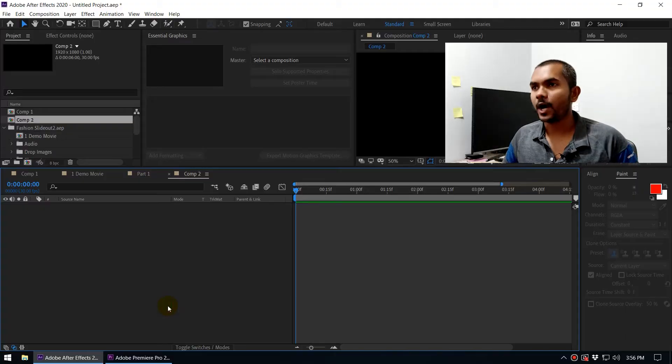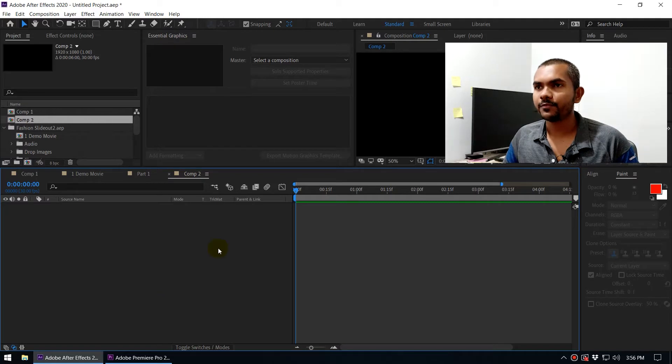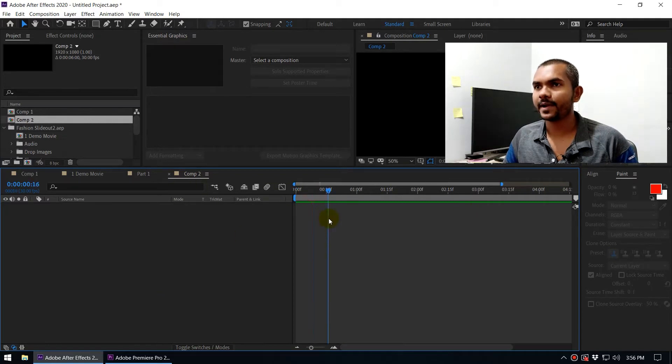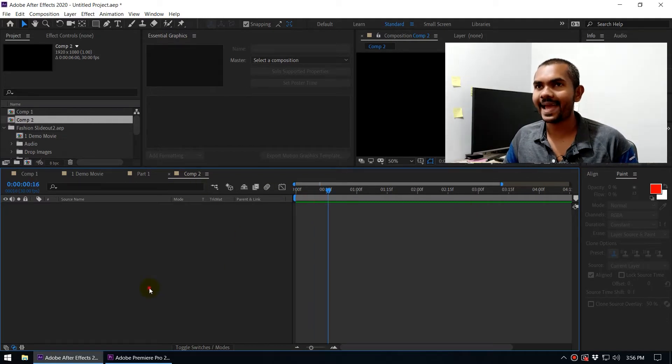Alright, now I'm in After Effects. So you can see I have created a composition. And here you can go to File, Project Settings, and you will get this Project Settings dialog box.